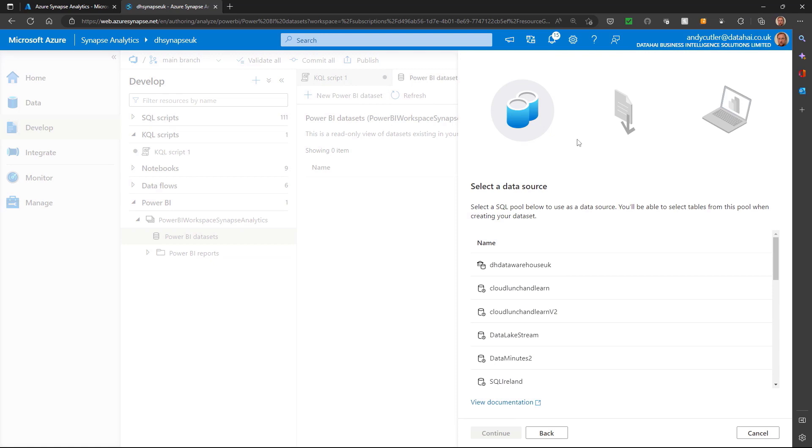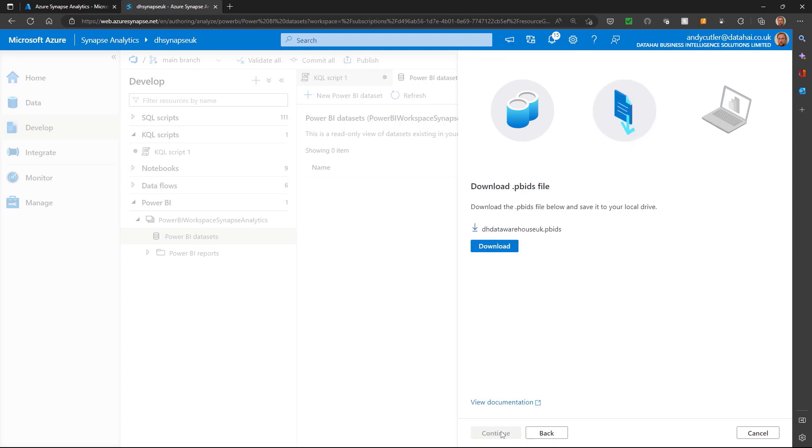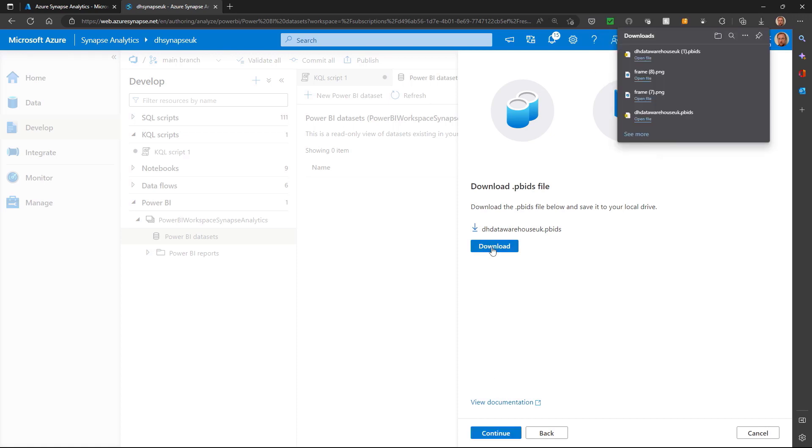I can select a data source. So I'll select my existing dedicated SQL pool, but you can select a serverless SQL pool as well. It'll ask me to download a pbids file, which is essentially a data source connection file.